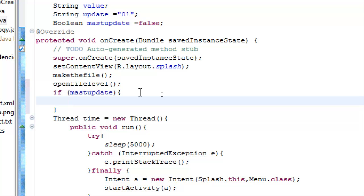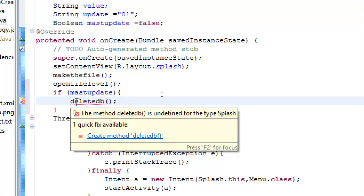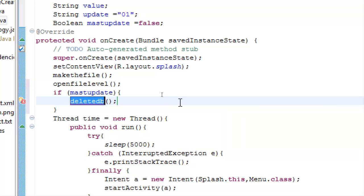We have to make a method deleteDB and we have to delete our database from the internal storage so we can copy it again from the assets folder.